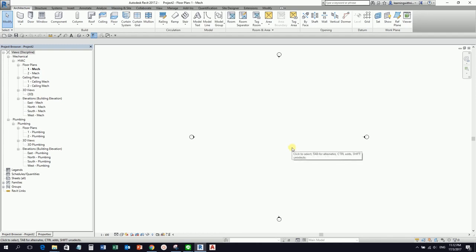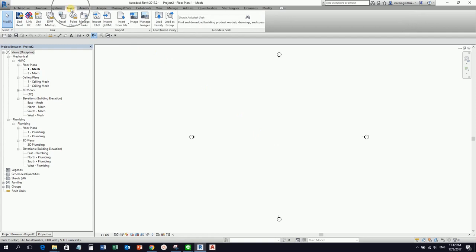Let's say the architect is already finished with their architecture project — you just need to ask them to send you the file. We need this architectural file to be able to link their architectural model into our project. After they give us the model, the next thing we do is link that project by going to the Insert tab and selecting Link Revit.